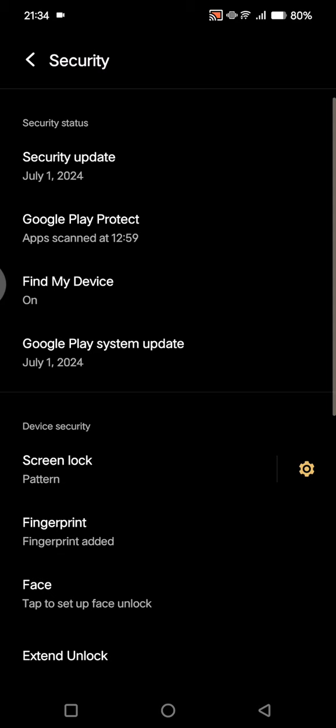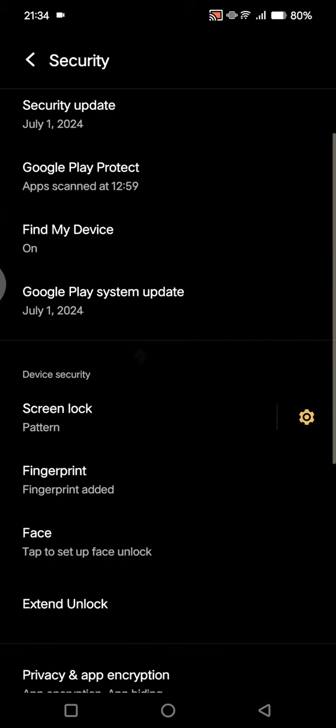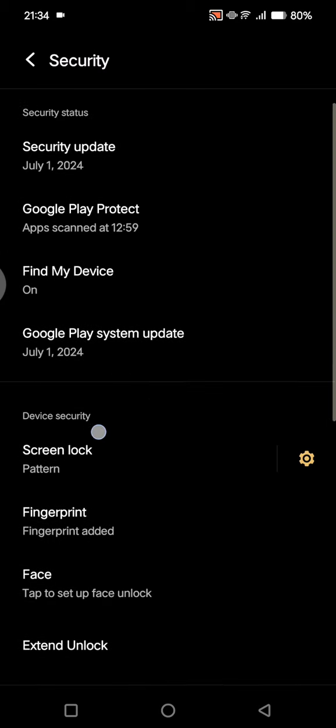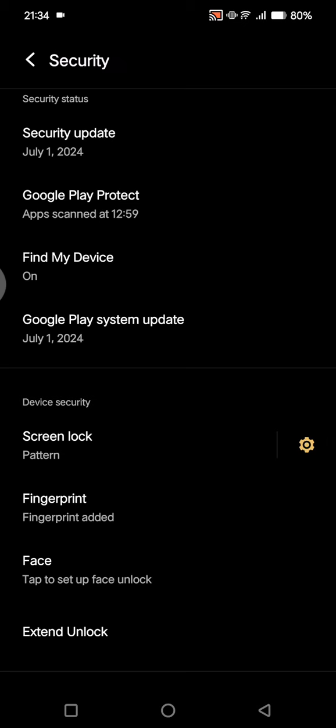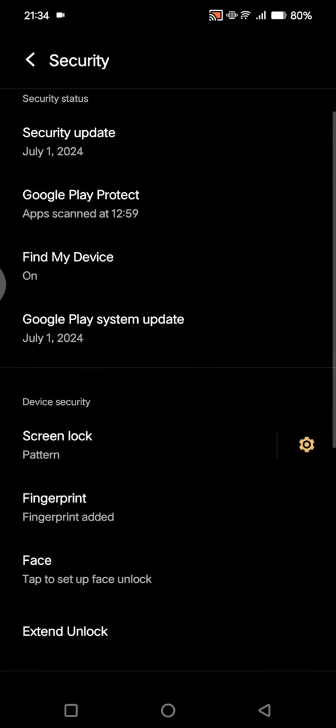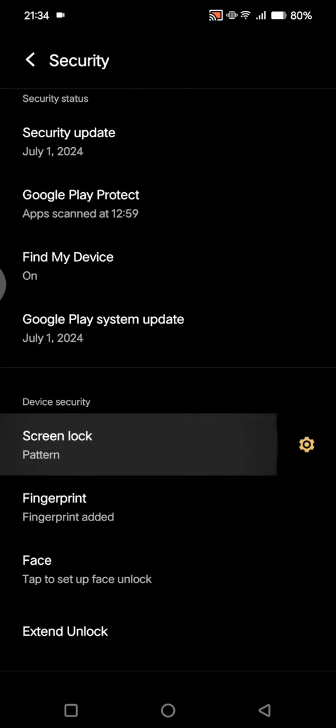As you guys can see here, under the device security, I'm choosing pattern as my screen lock. If you want to change it, you can just tap on the screen lock options.